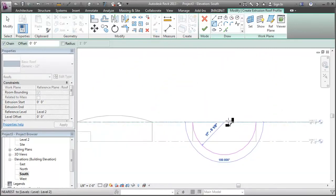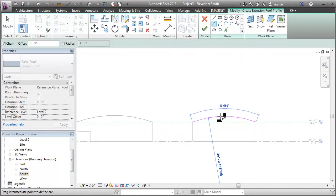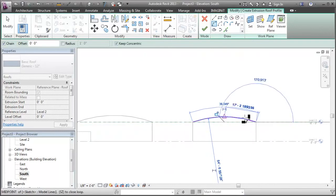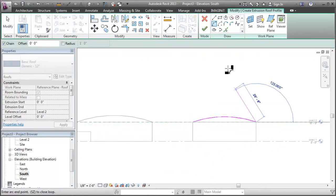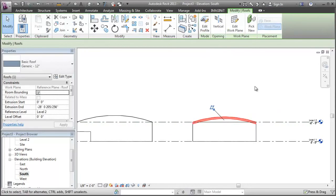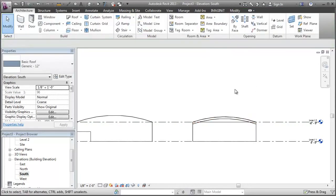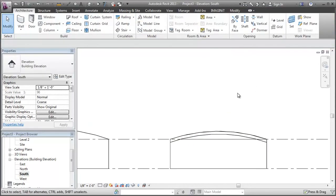So level two is a good spot for that. And now I'm in sketch mode for this roof by extrusion. So I'm going to add a similar sort of curve to generate the roof. I'll finish the sketch mode for the roof.